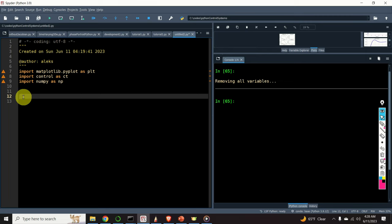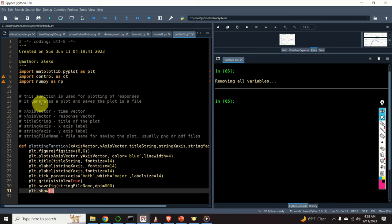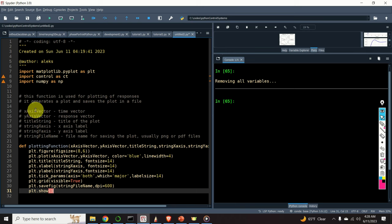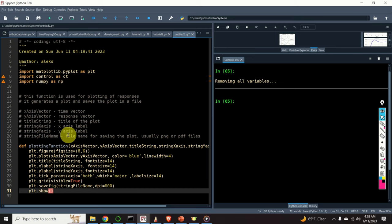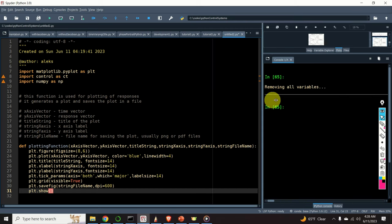Here I will create a function that will be used for plotting different graphs and responses in this tutorial. This function accepts several arguments: the first argument is the x-axis vector, the second is the y-axis vector, the third is the title of the plot, the fourth is the label on the x-axis, the fifth is the label on the y-axis, and finally the last argument is the name of the file used to save the plotted graph.